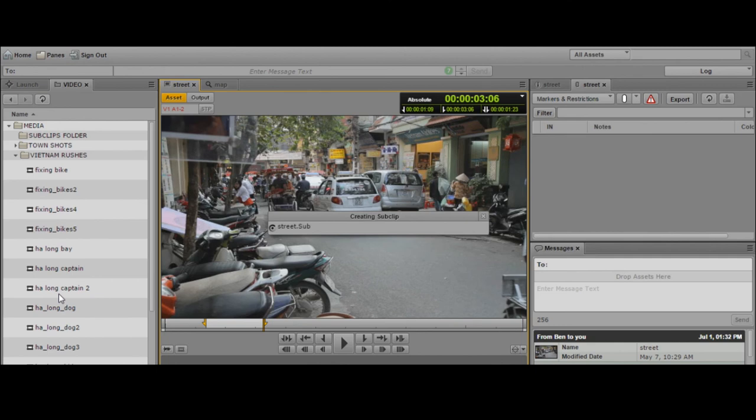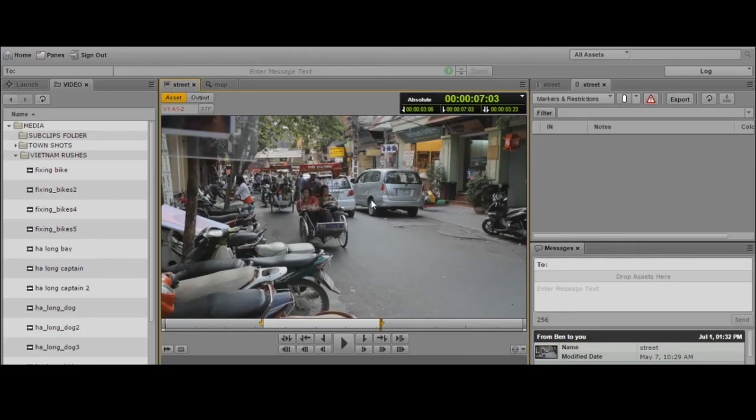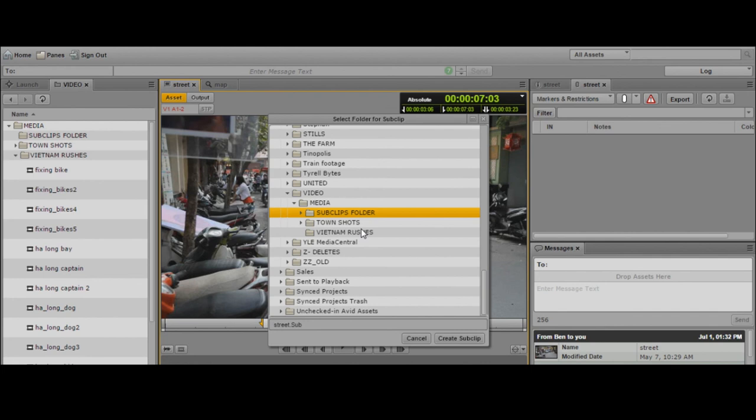We've looked at how to use the mouse to create sub-clips, but I can also create sub-clips using the keyboard. It's a pretty quick way of doing it. I can use I to mark an in point and O to mark an out point. Then I hit S, which brings up the dialog box where I can choose the folder in the Interplay database and give it a name.